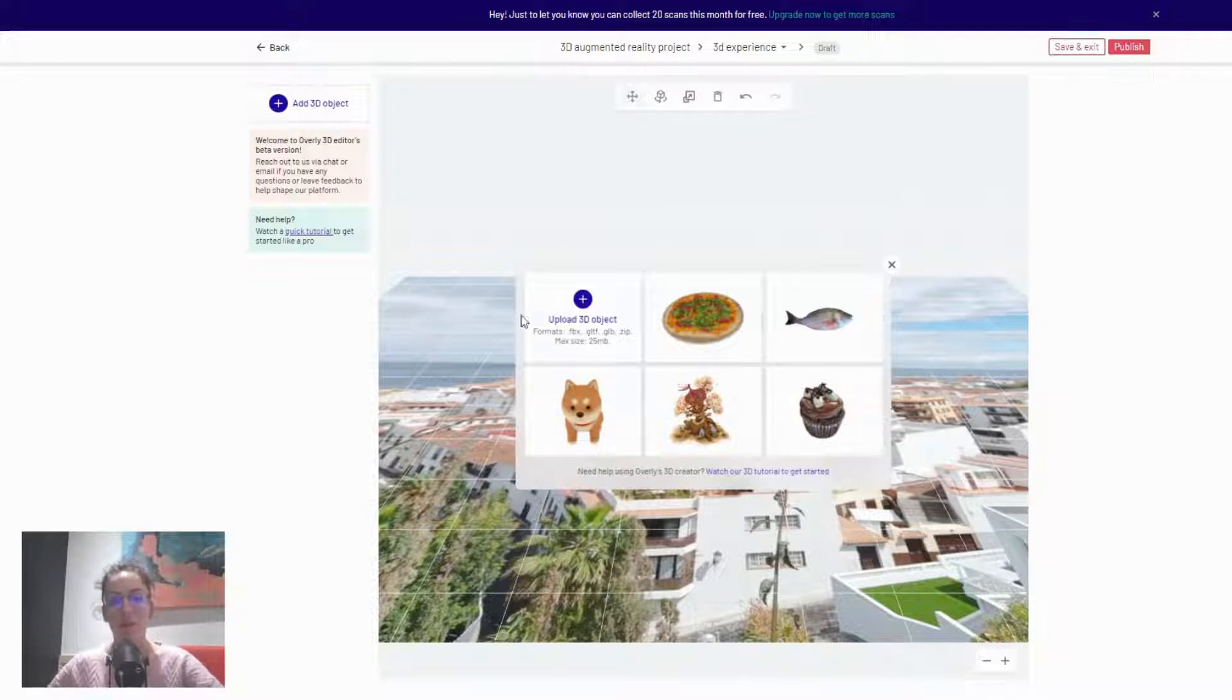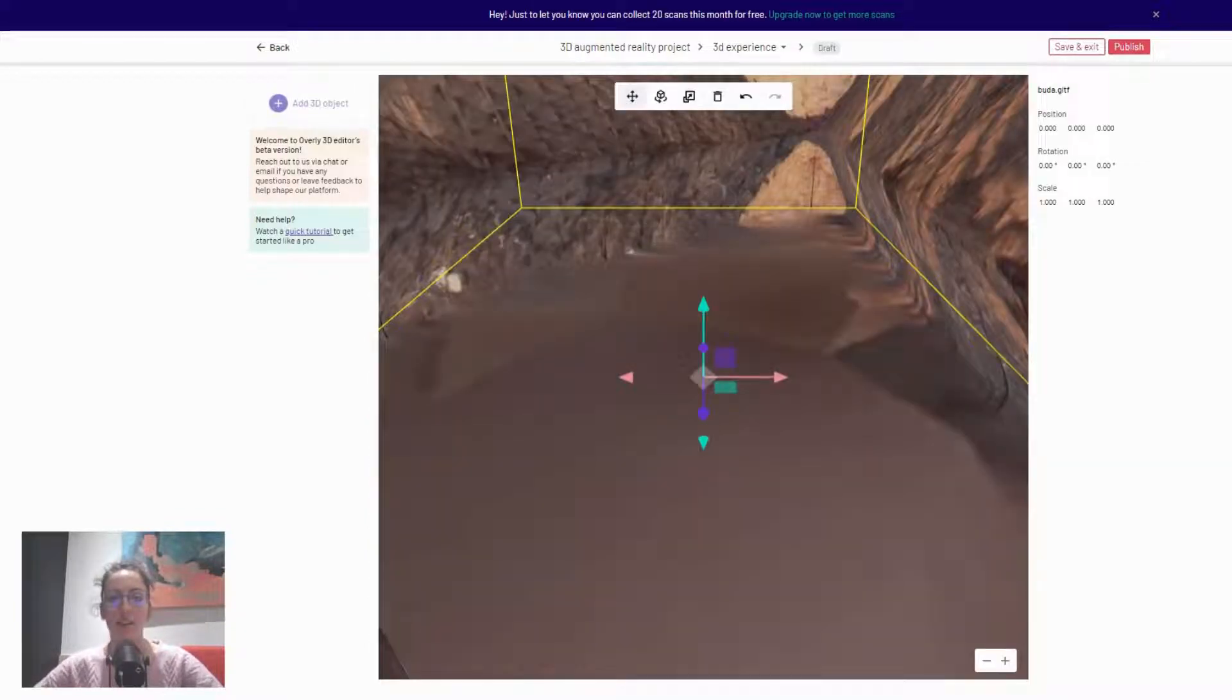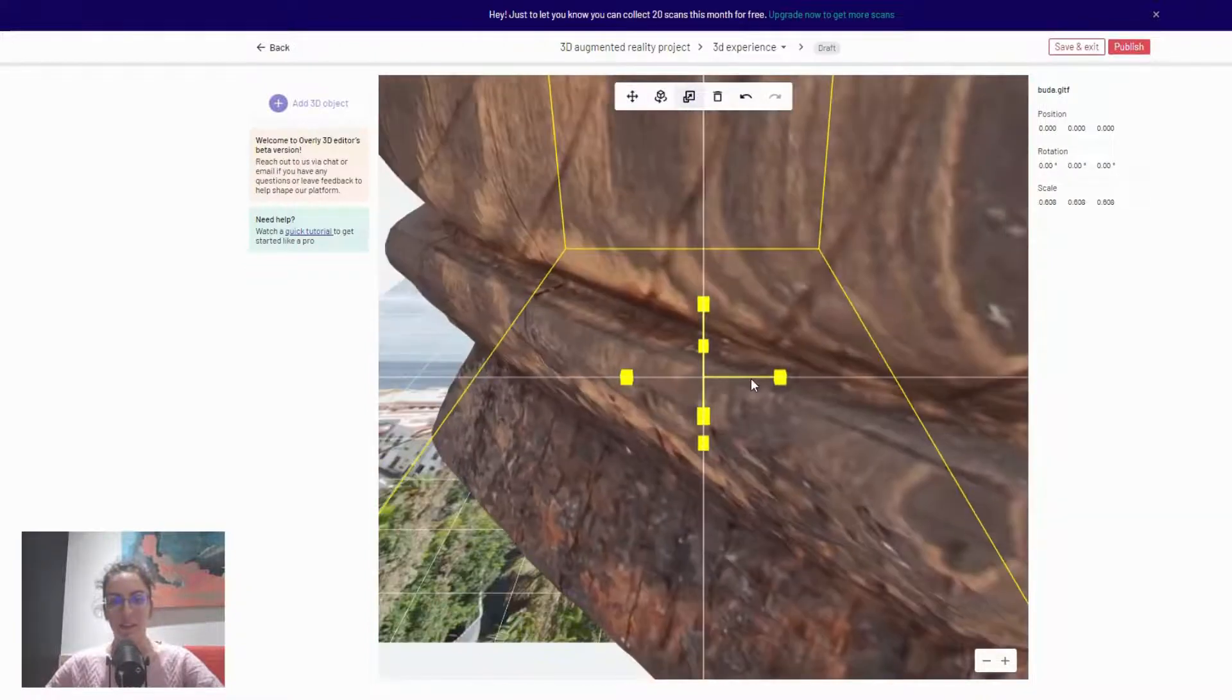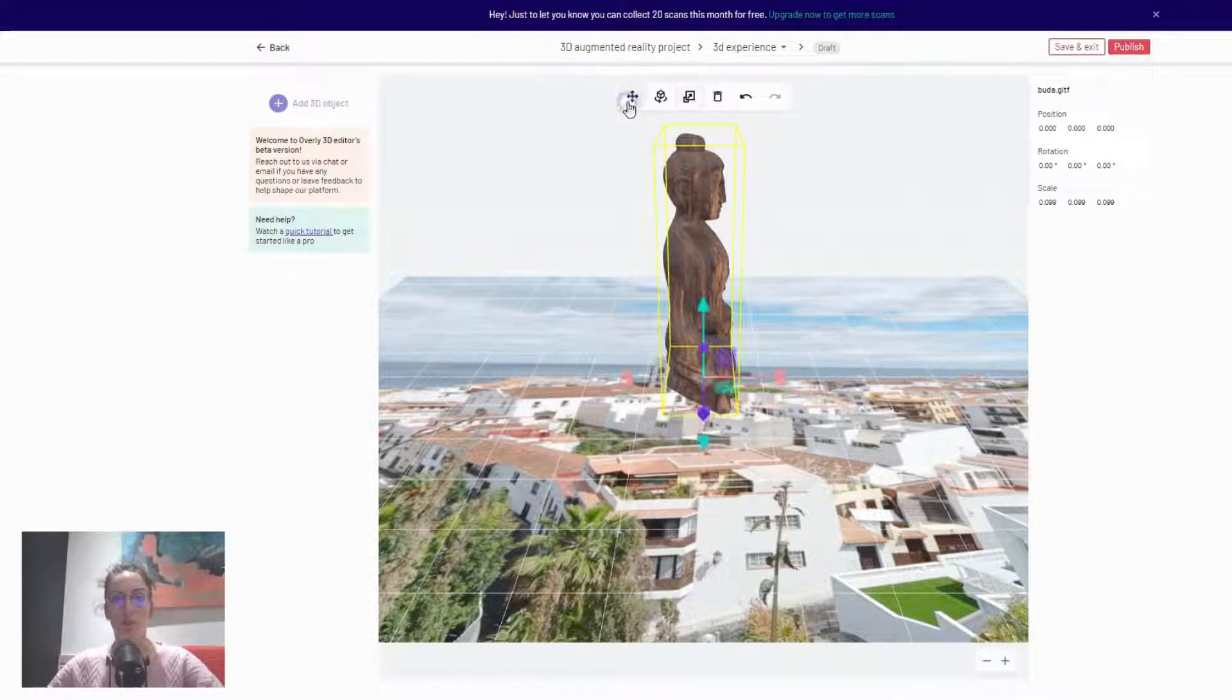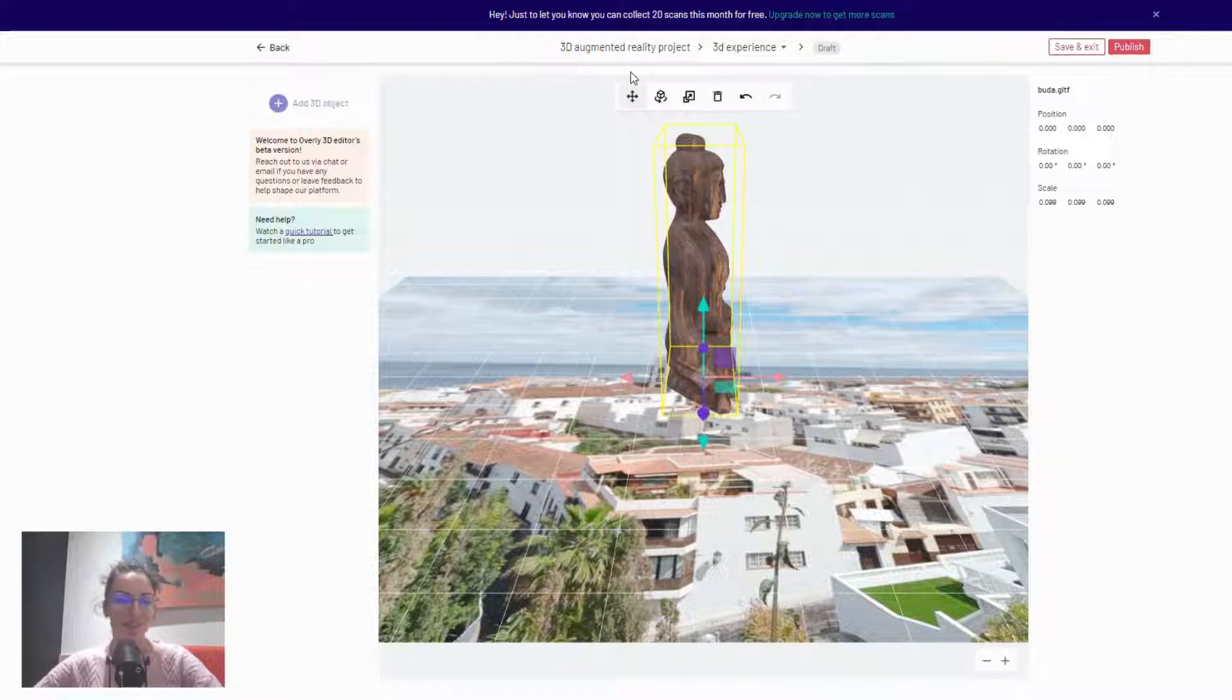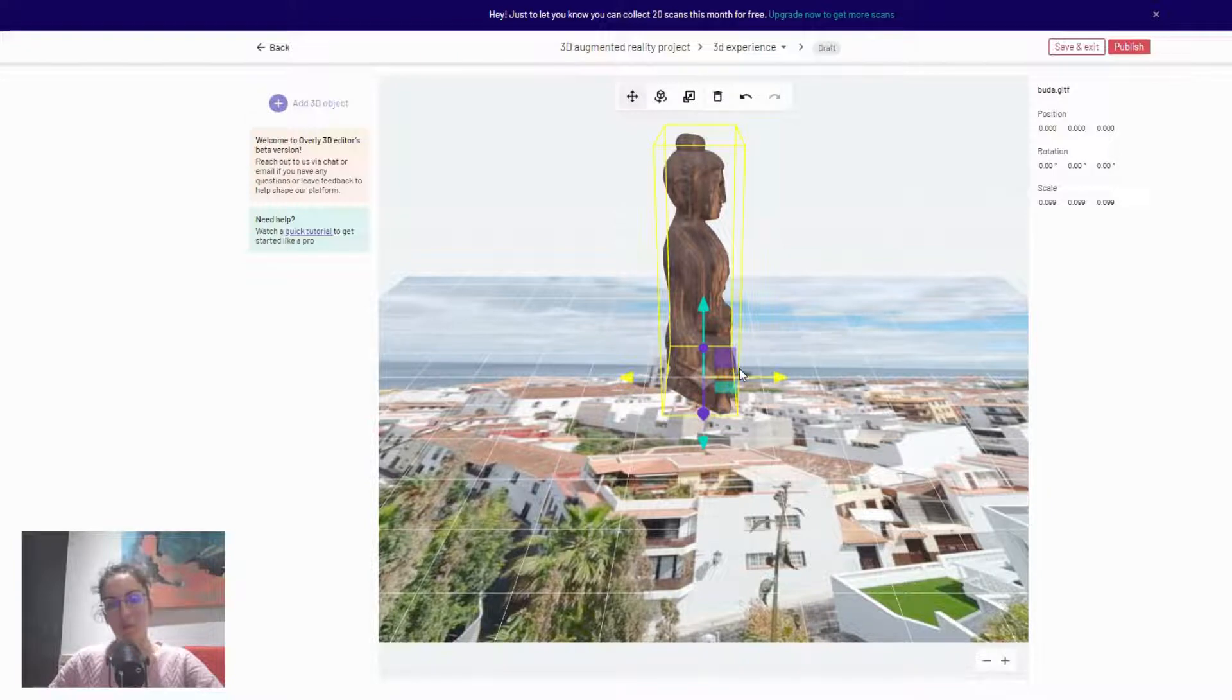For this example, I'm actually going to upload a 3D object. It is a GLTF file and it is a file of a statue that we have captured ourselves in our photogrammetry setup. But that's not as important as the fact that it's a 3D file and I will walk you through the things that you can do here. So I have uploaded marker and now I also have a 3D object.